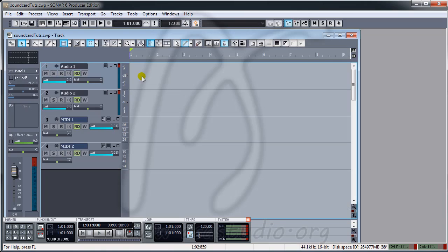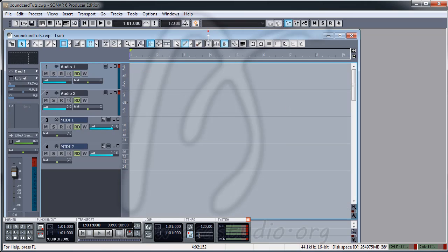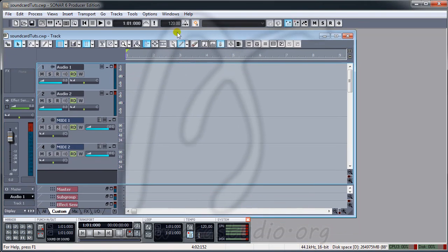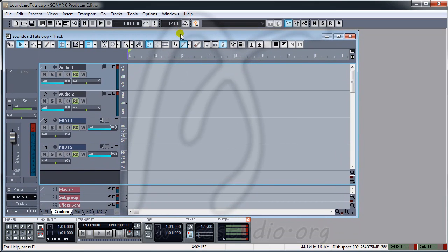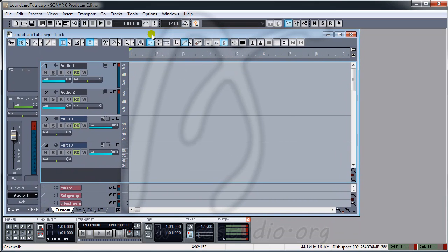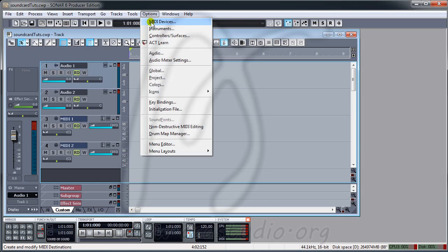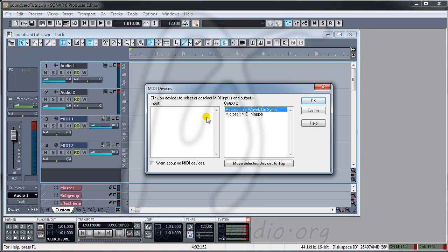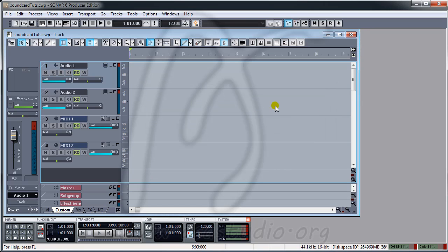Now I have a project. The first thing you must check is under Options > MIDI Devices. Here I have two different MIDI devices: Microsoft MIDI, Microsoft MIDI Mapper, and Microsoft GS Wavetable Synth.